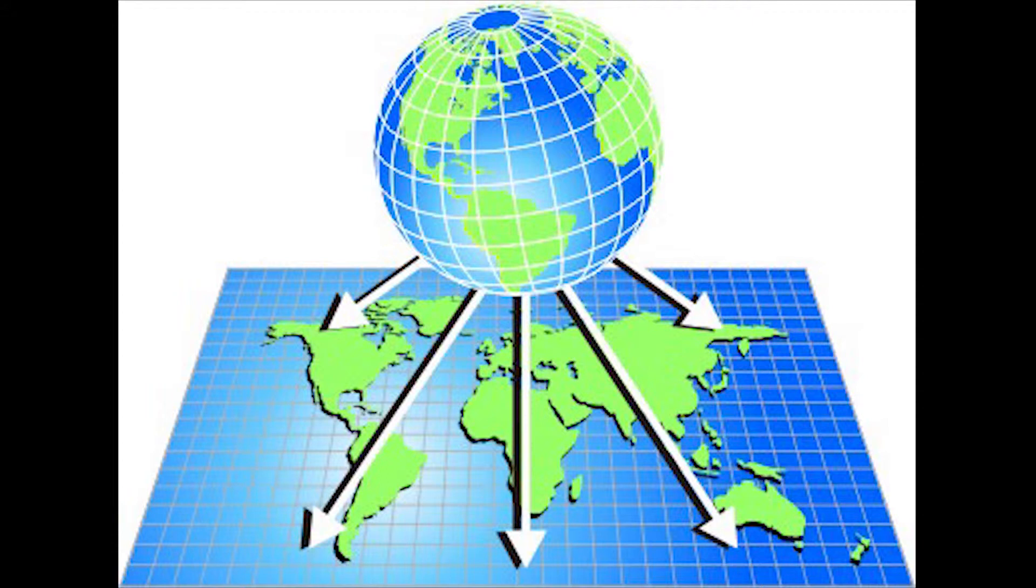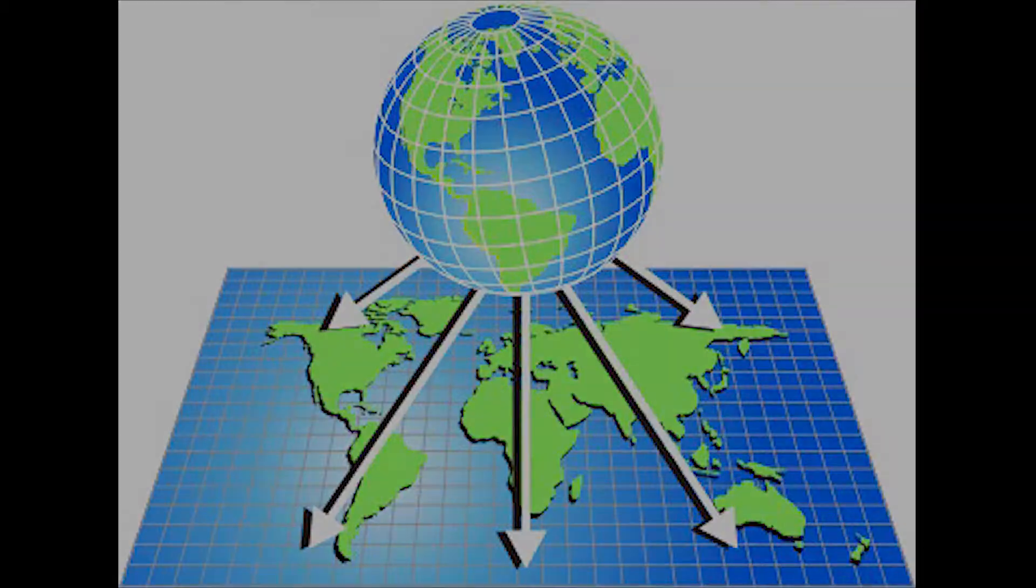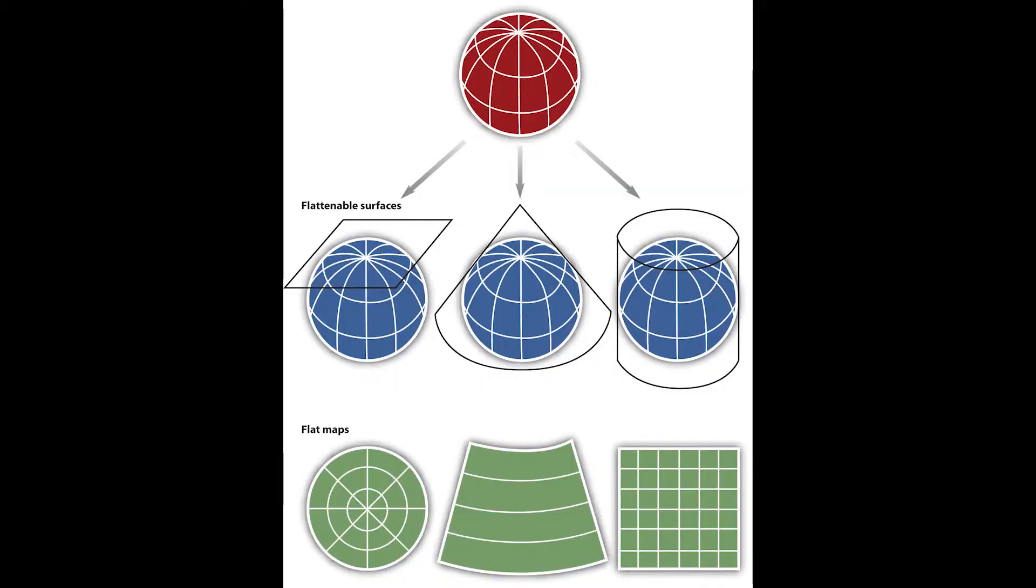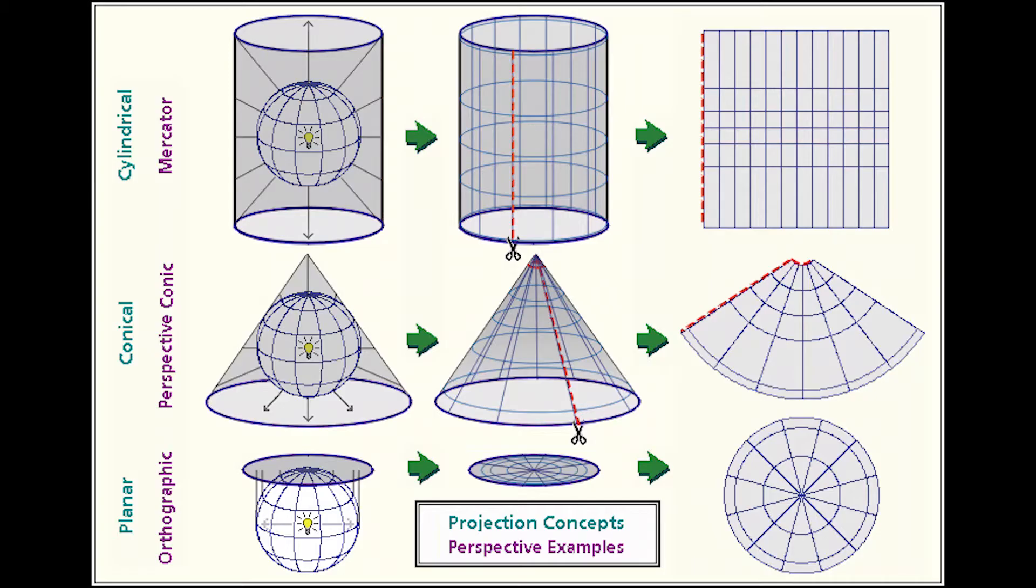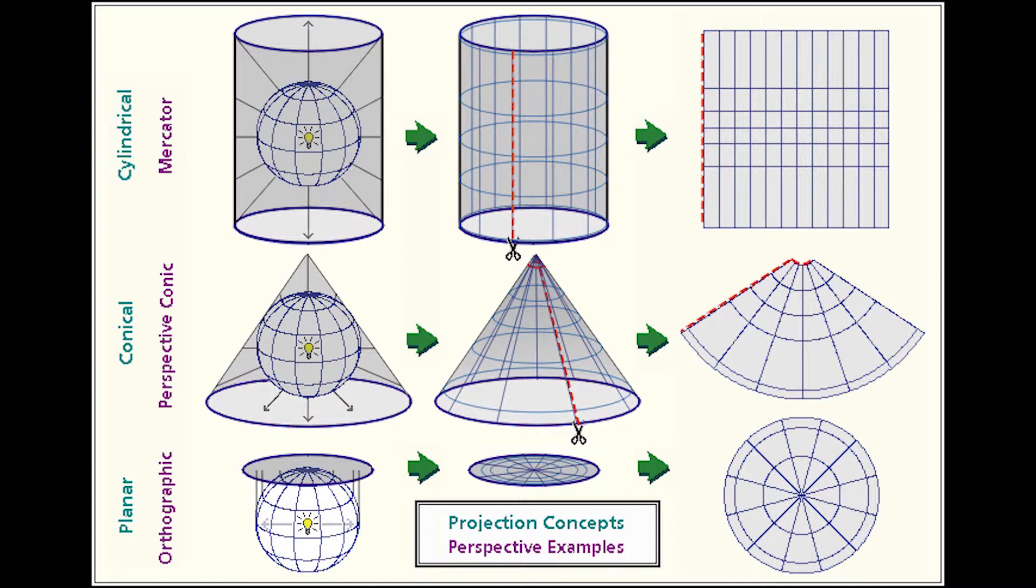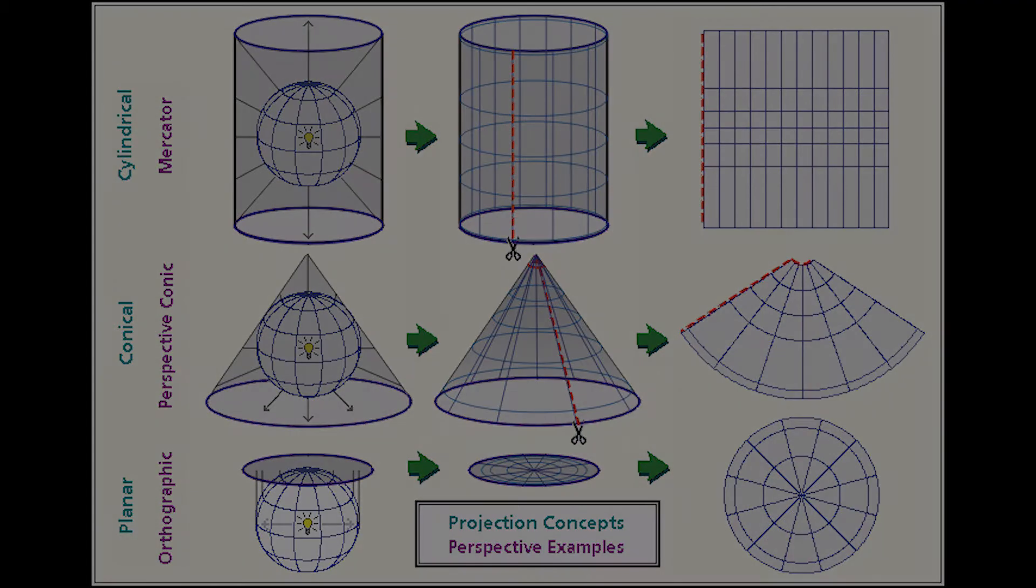The process of transforming 3D view to 2D view is called map projection. There are different types of projection. Some maintain distance between locations on the surface, others try to maintain direction, shapes, and area. Many projections try to balance these variables for accurate visual representation. Let's go to QGIS.